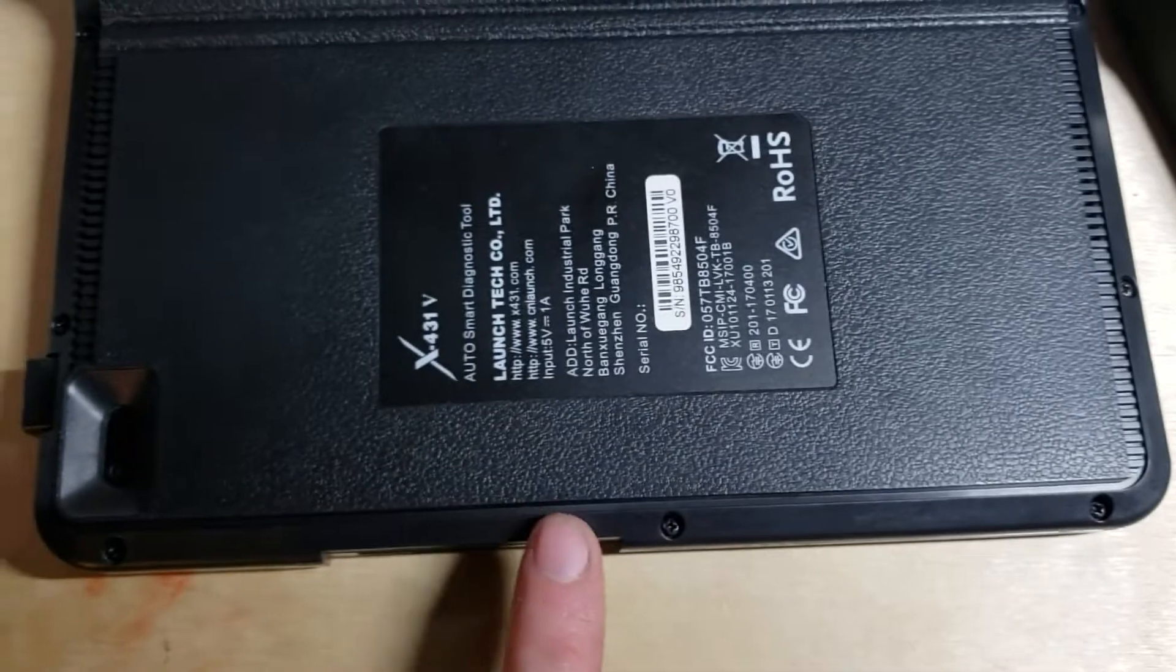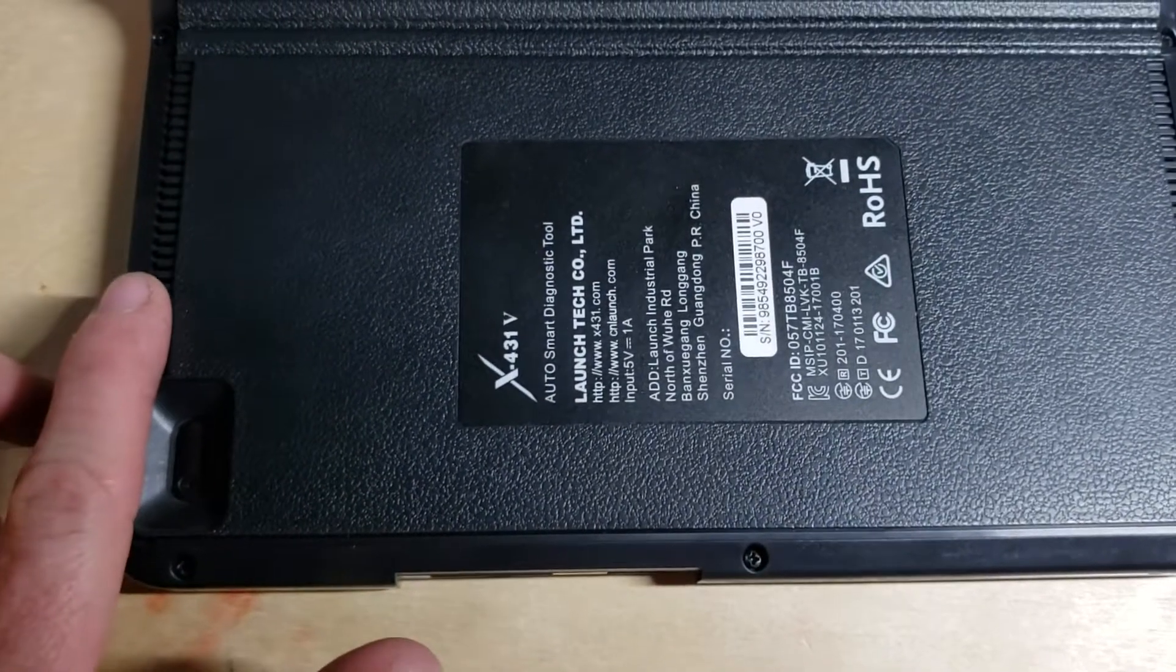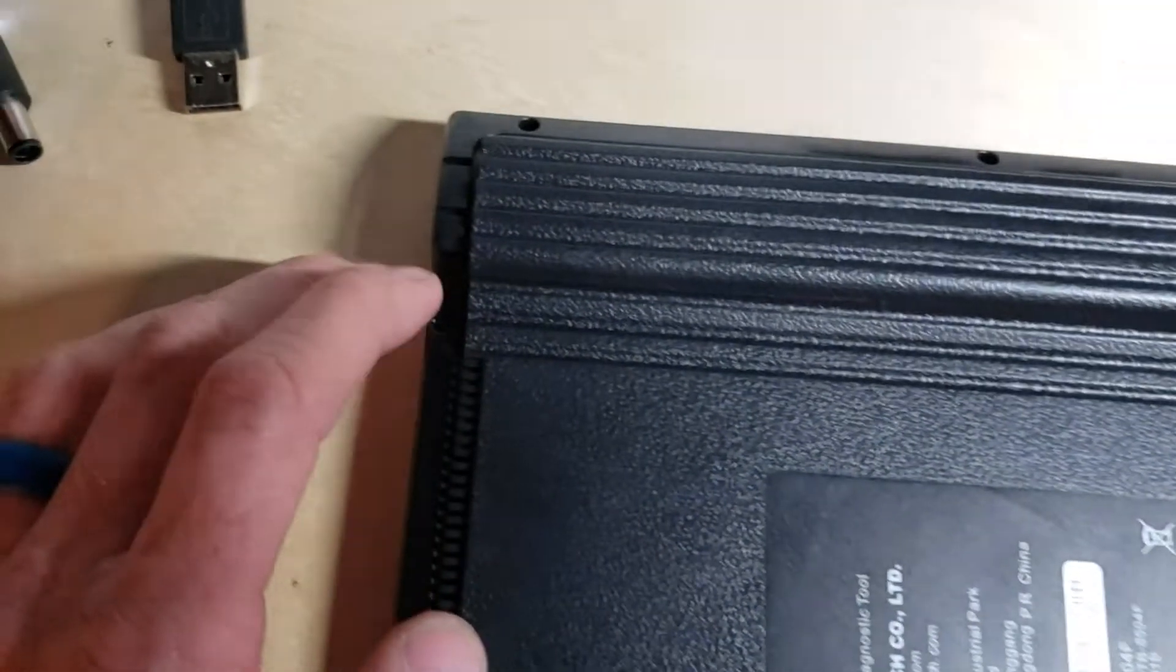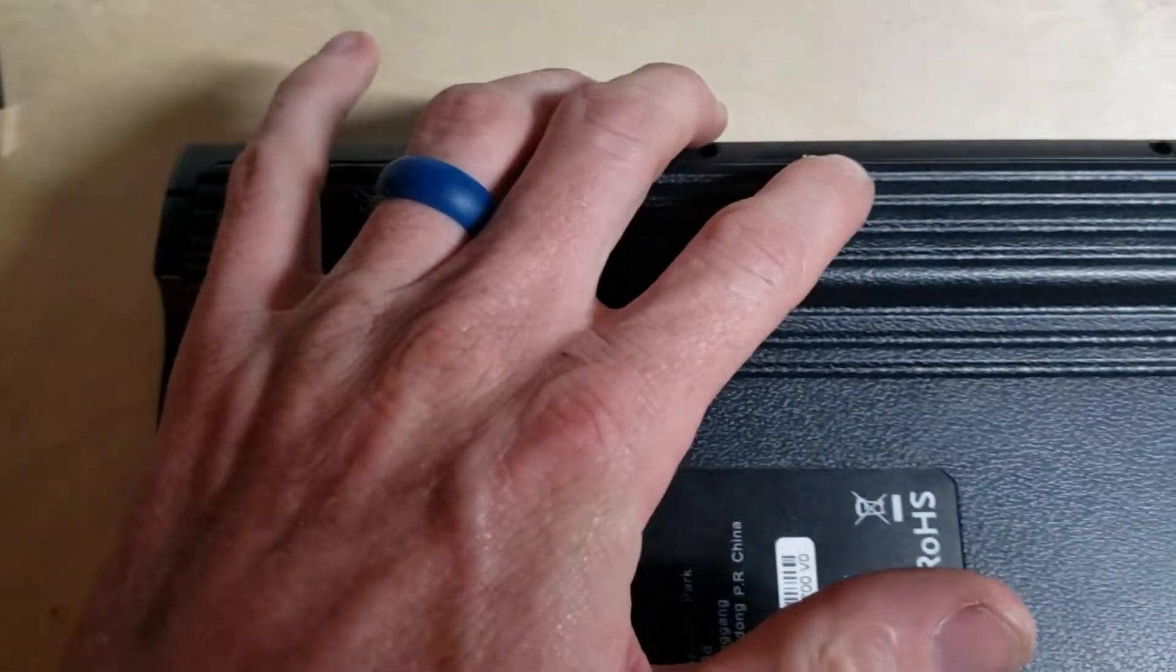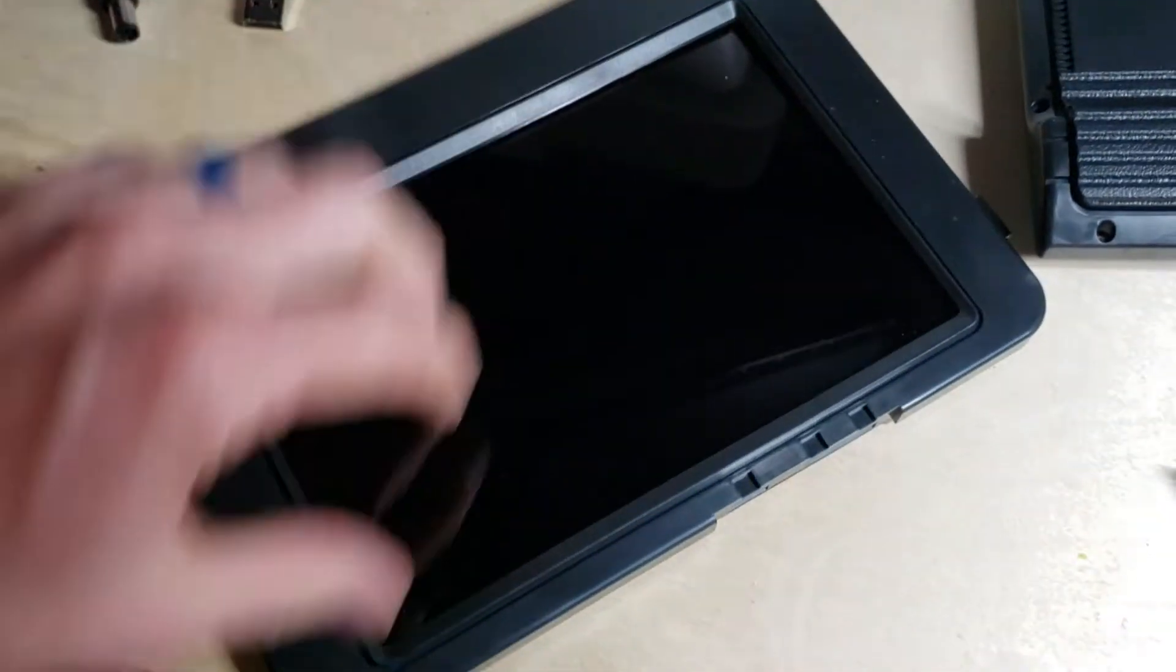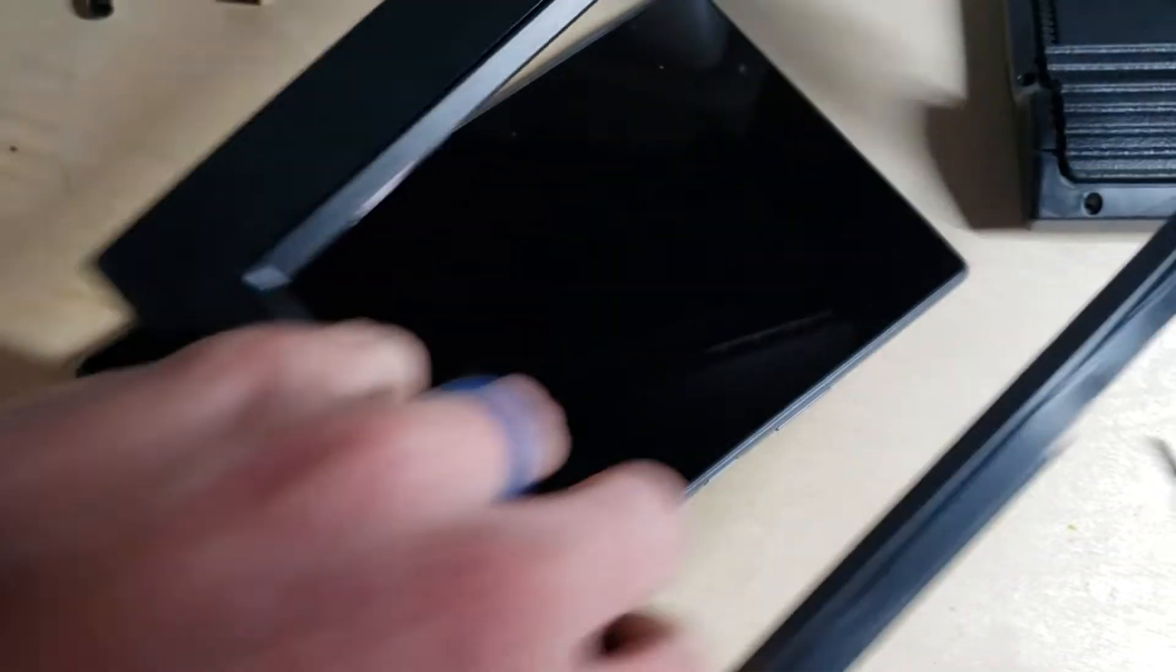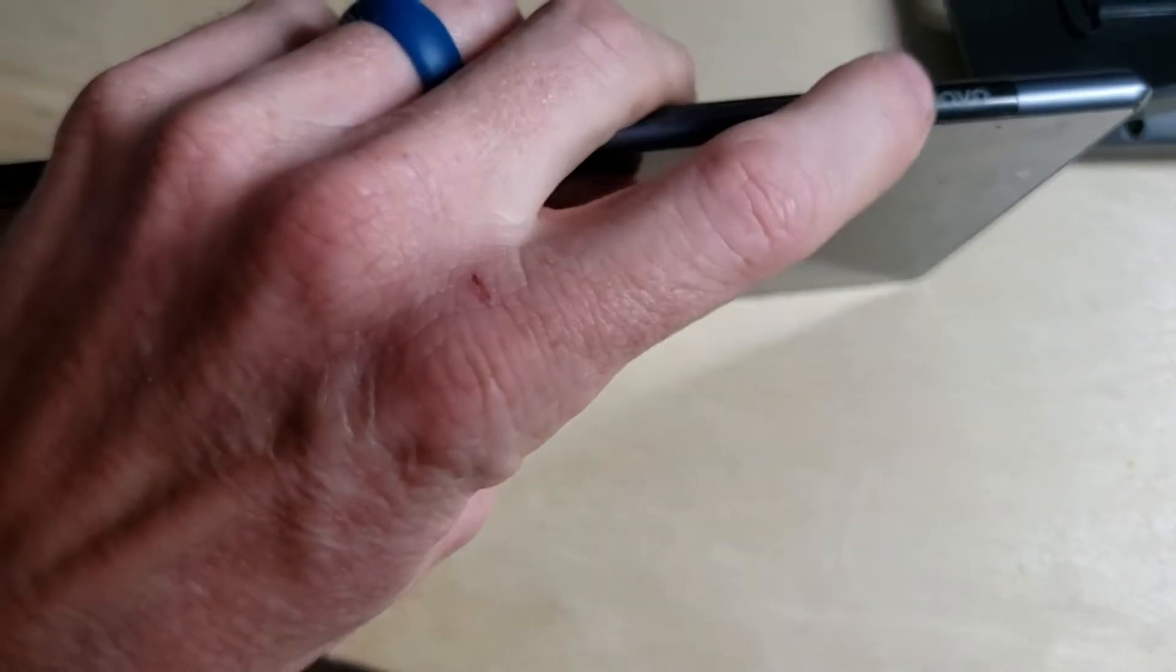Next, you need to use a small Phillips screwdriver to remove the screws all the way around. After removing the screws, the case easily opens and you can remove the tablet by pushing from the front side.